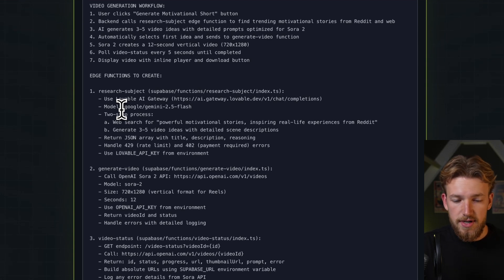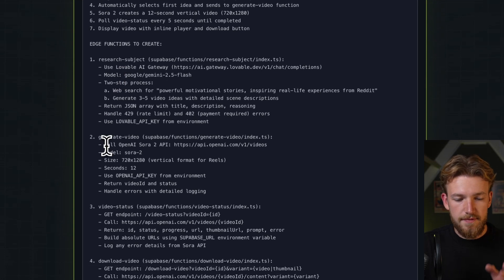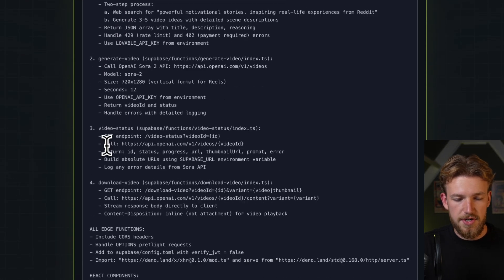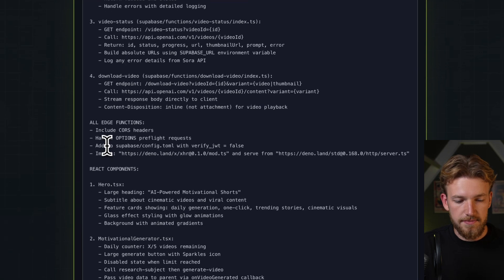So specific stories and things like that. We also have a generate video function, a video status function, and we can also download the video.